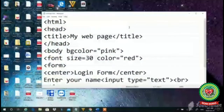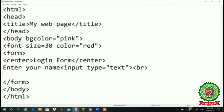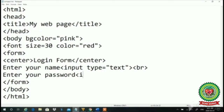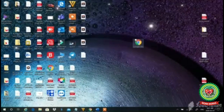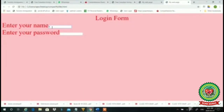Come to your Notepad. I will write 'Enter your password.' Then: input, type="password", close double quotes, close angular bracket. Press Control+S to save, Alt+F4 to close your file, and double-click on the file. See — in the first field I can write the name. In the password field, whatever I write comes in asterisk form. The property type="password" makes it display as asterisk symbols, and type="text" makes it a single-line text entry.